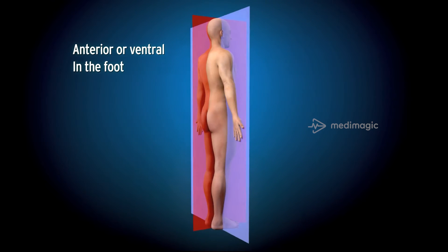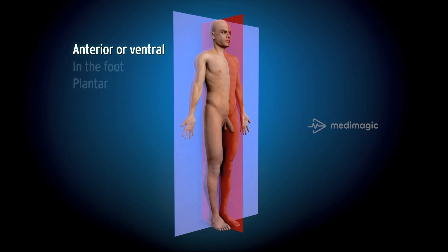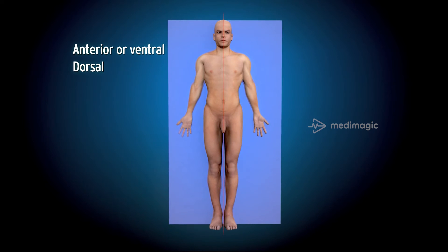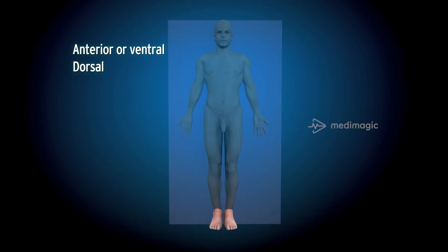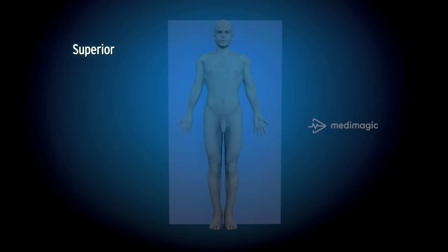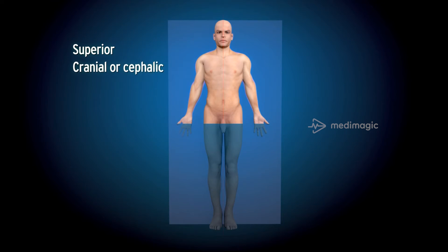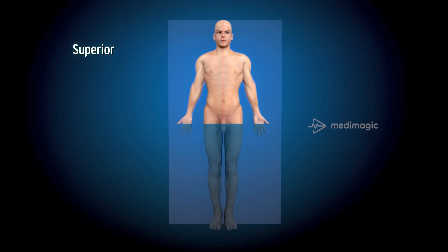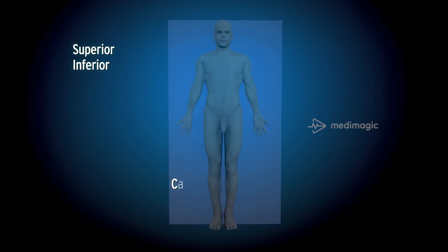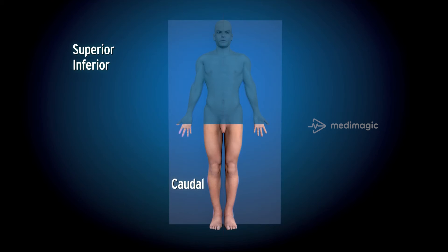In the foot, plantar refers to inferior, while the term dorsal is commonly used to refer to the superior part of the foot. The term superior refers to cranial or cephalic, meaning towards the head region of the body. Inferior or caudal refers to the region towards the foot of the body.